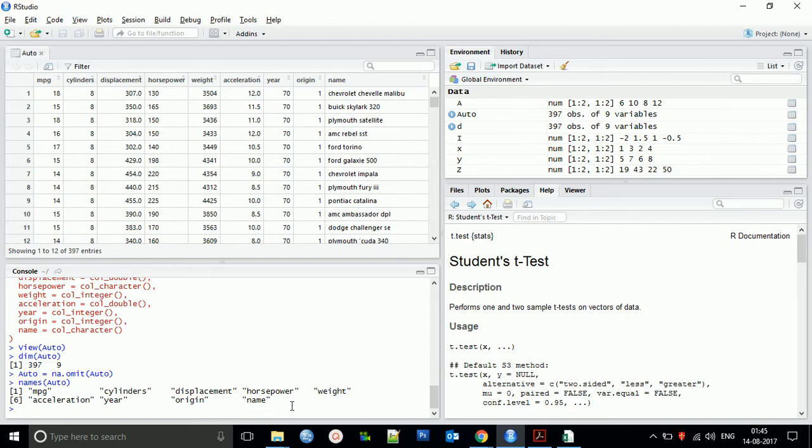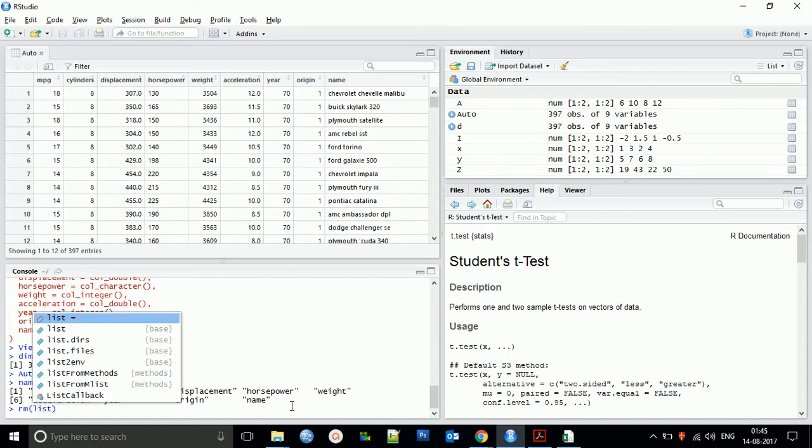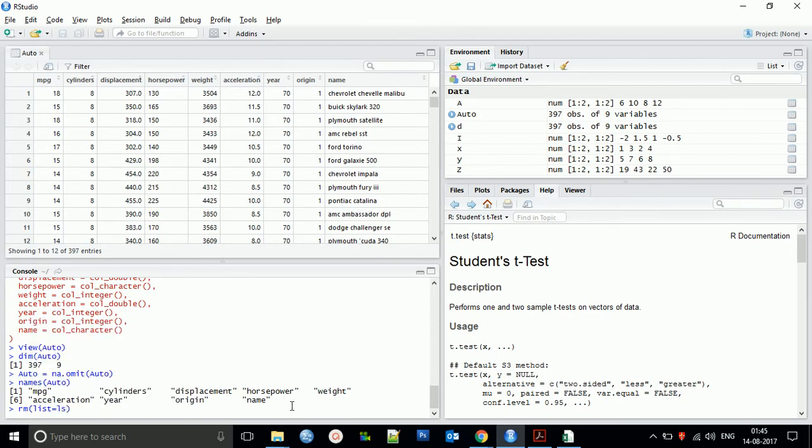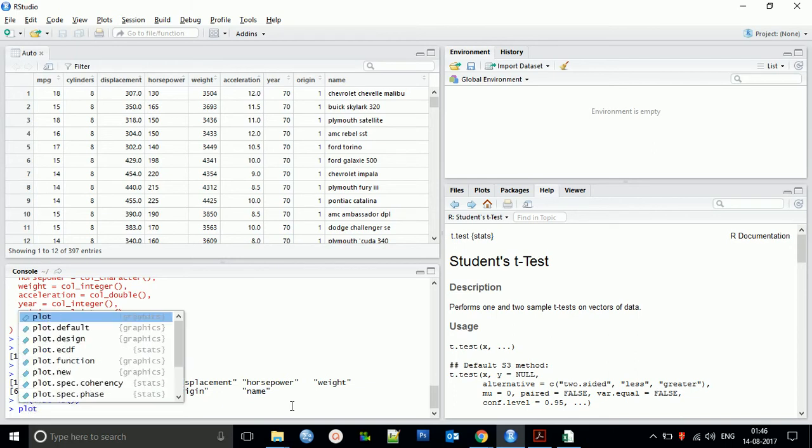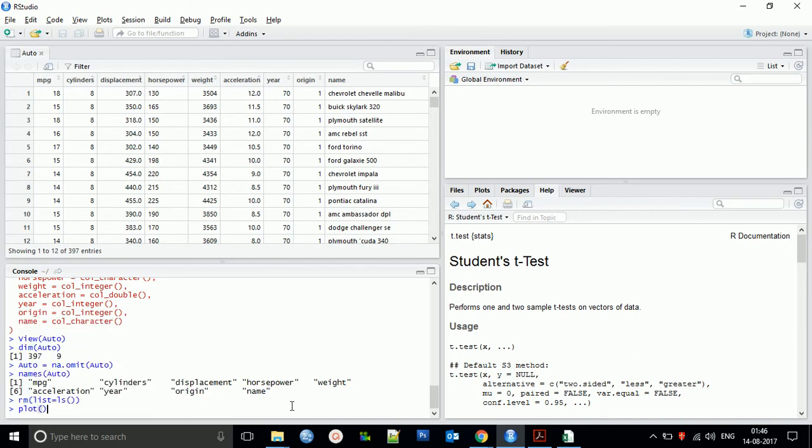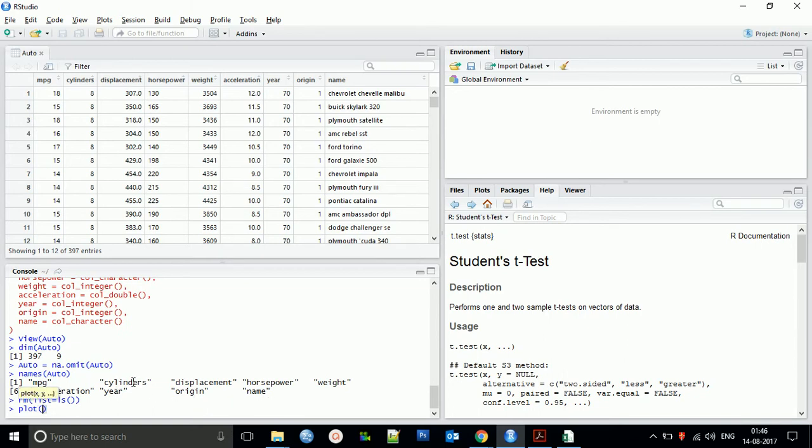For clearing the history, we've already used the function rm list equals ls. This will clear all the variables. We'll start with a new one. Now we will create a plot, a scatter plot. You need to use the plot function, but you have to specify which variables to use.